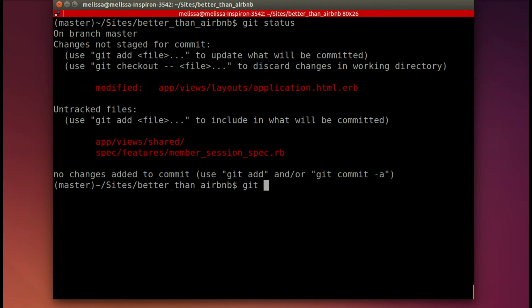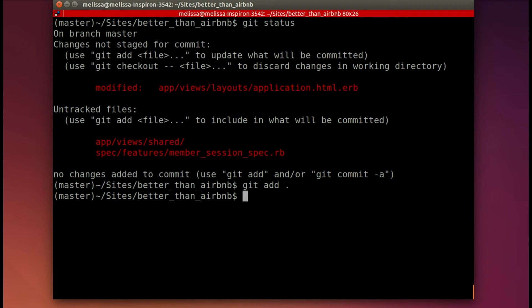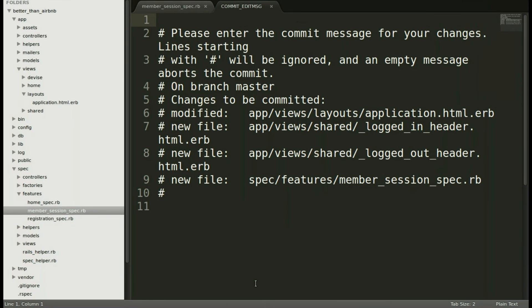See what we've changed. Yep, that's what we expect. So let's git add all of those. And then git commit enter to open up the message in our text editor so that we can add as much information as we need to.